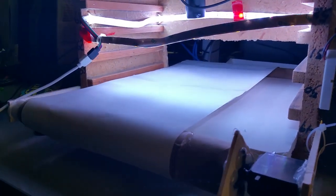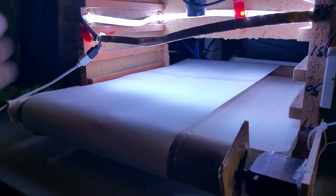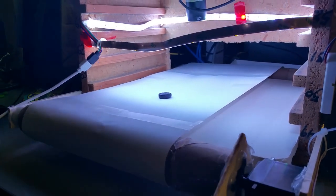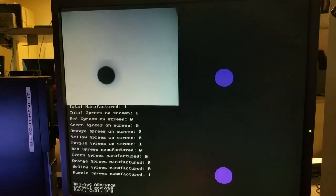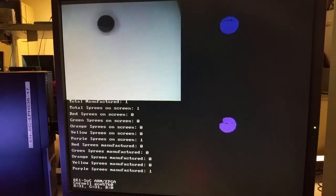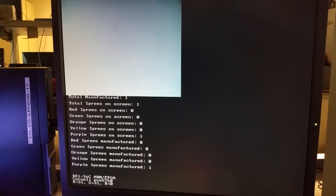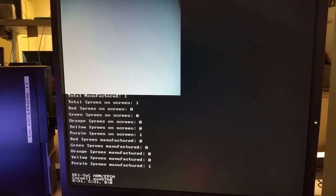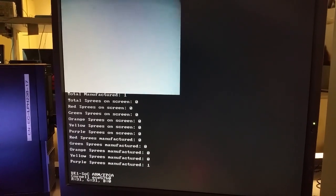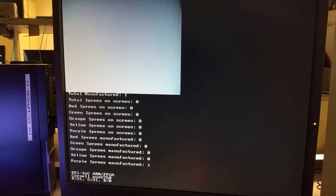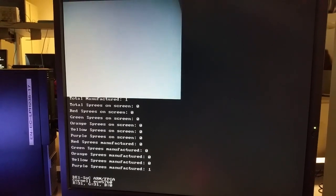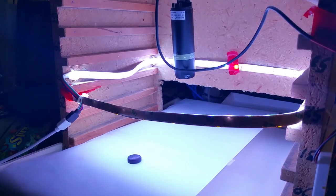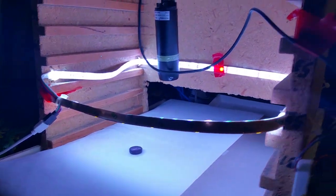So just as a proof of concept, we just put one purple spree over it. It tracks the purple spree and it says that one was manufactured. So manufactured means how many have gone through our system and on screen is just how many are visible to the camera. So this is another purple.